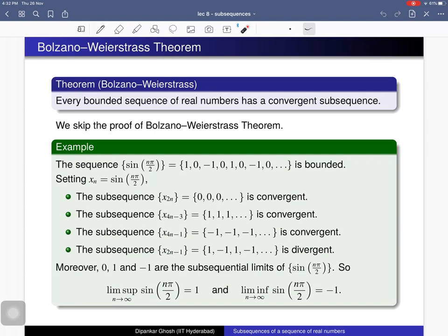Here is the Bolzano-Weierstrass theorem: if you consider a bounded sequence of real numbers, then it has a convergent subsequence. So every bounded sequence of real numbers has a convergent subsequence. We skip the proof of Bolzano-Weierstrass theorem because it is non-trivial, but here we can see an example.